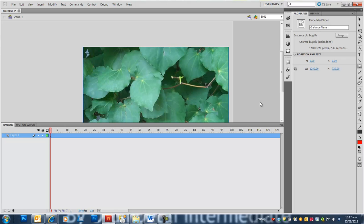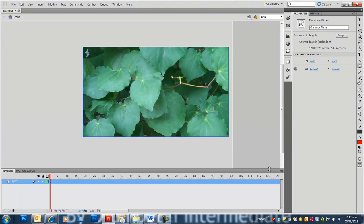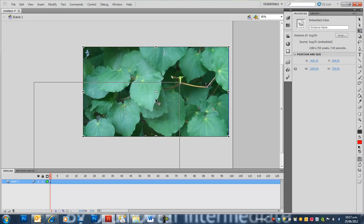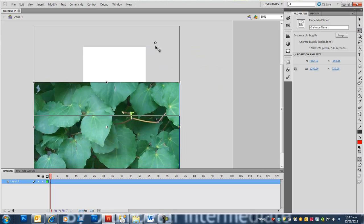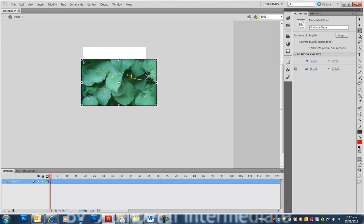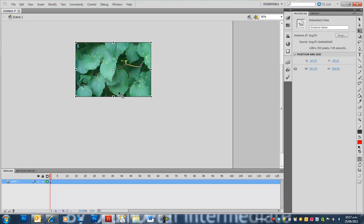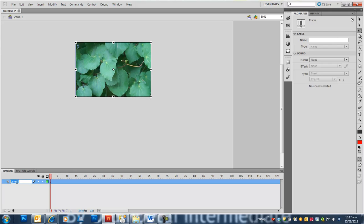I'm going to zoom out using CTRL minus and move the timeline down a bit. I want to make the video roughly the same size as the stage, so I'll hold down SHIFT and resize it. Let's call this layer Video and lock it.